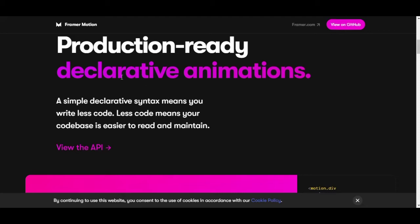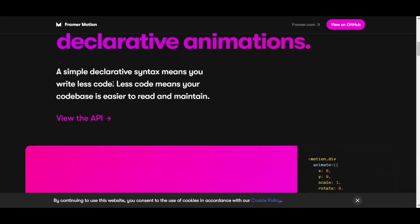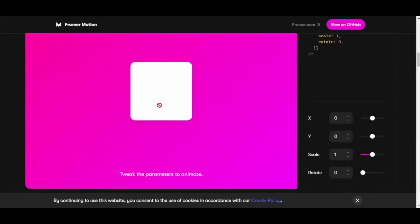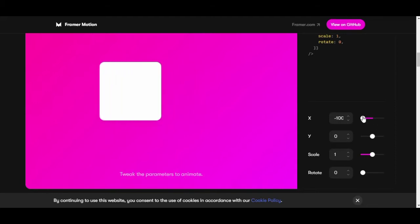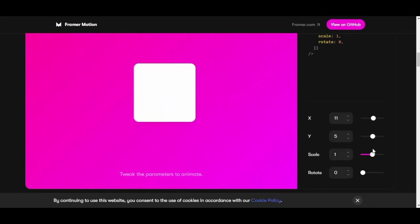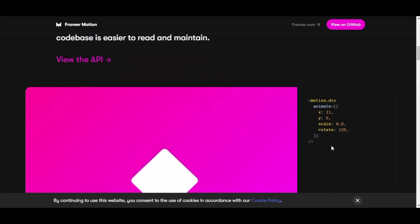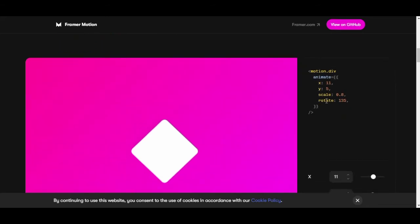We can tweak parameters to animate things — the X, Y, scale, and rotation. As we adjust them, the code updates: animate with y:11, y:5, x:11, scale:0.8, rotation 135 degrees. It's changing live right here, which is great.